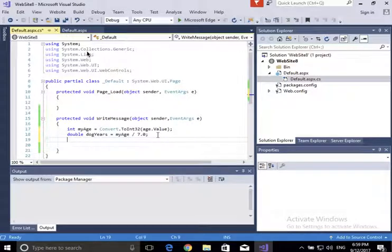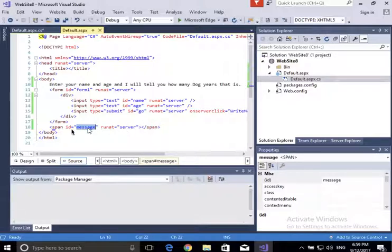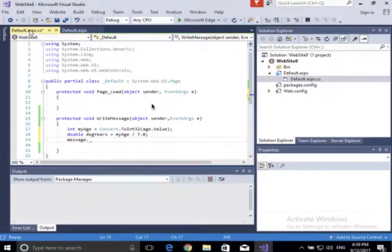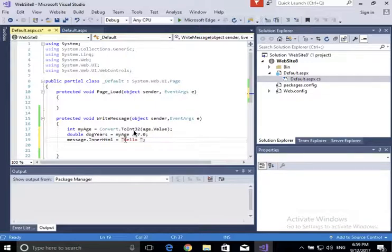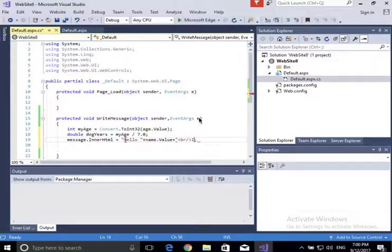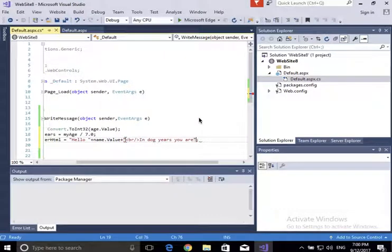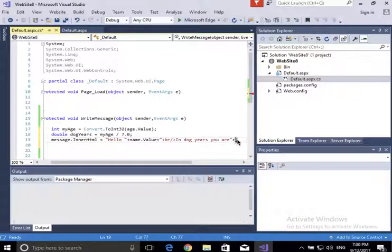Now I'm going to put a message in the span tag — the span with ID 'message'. Because it's runat='server', I have a 'message' variable of HTML object type. I'm going to set message.InnerHTML to a string: 'Hello ' + name.Value, then a br tag, then 'In dog years you are ' + dogYears.